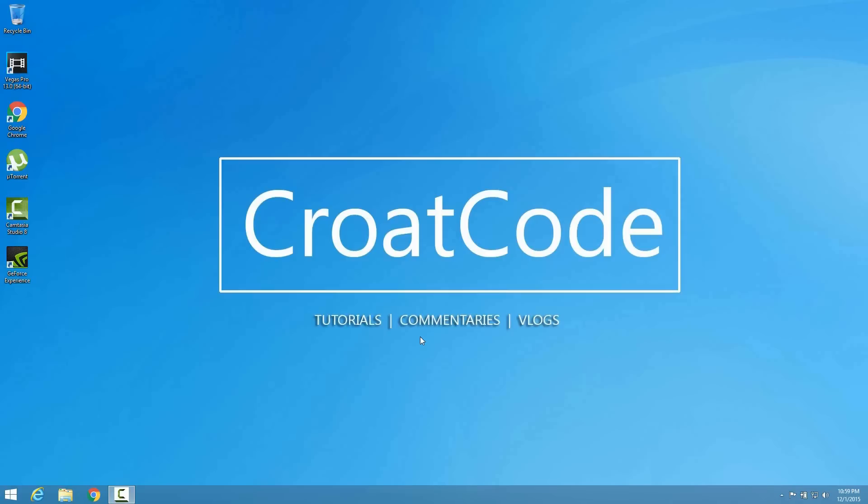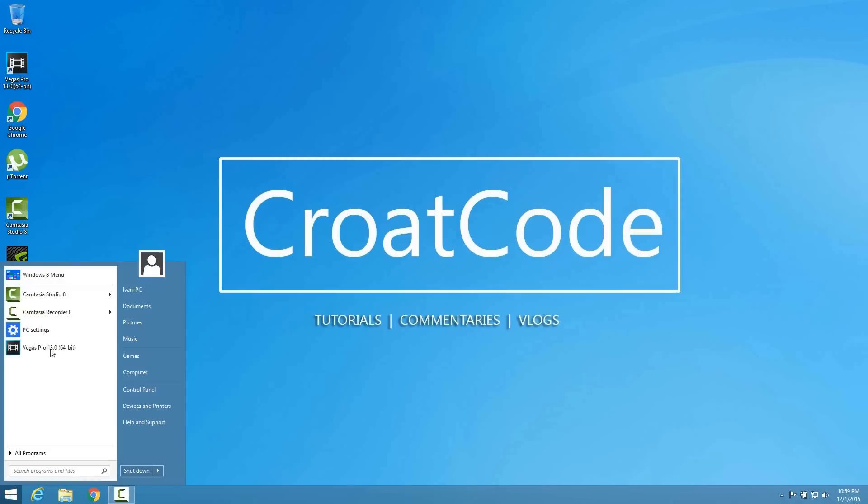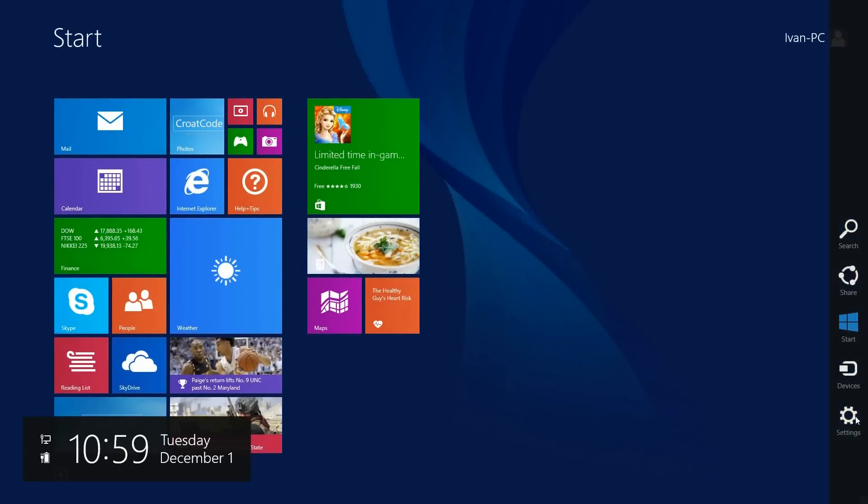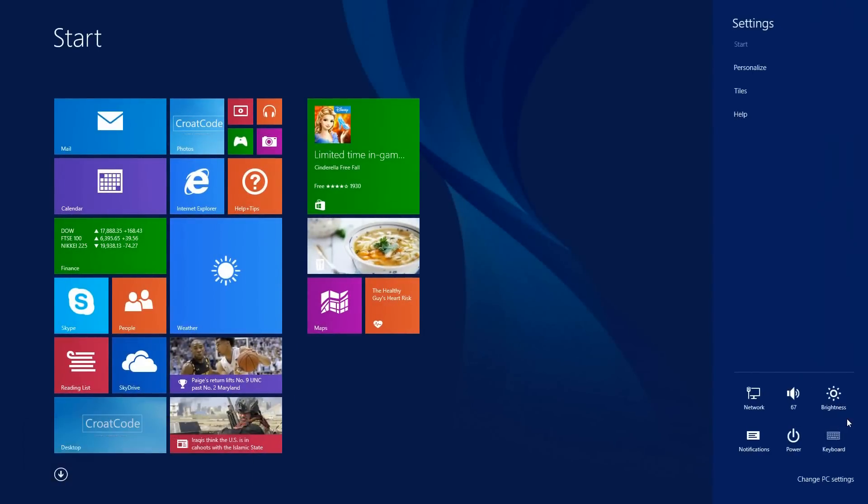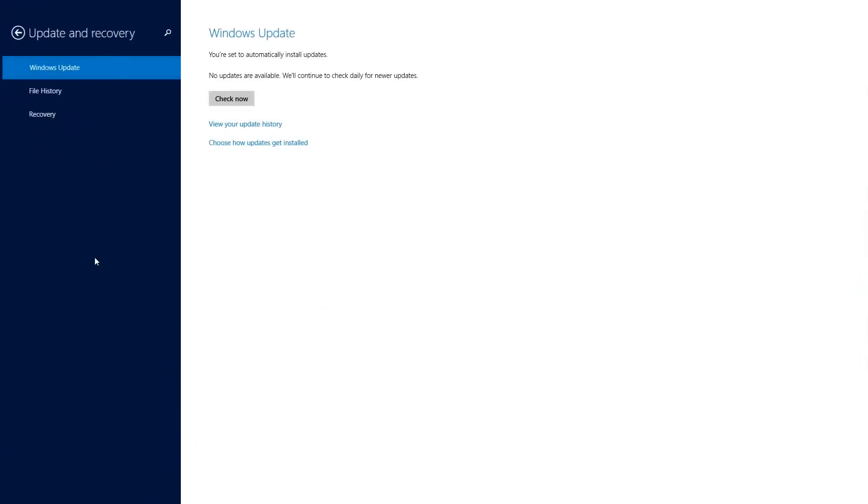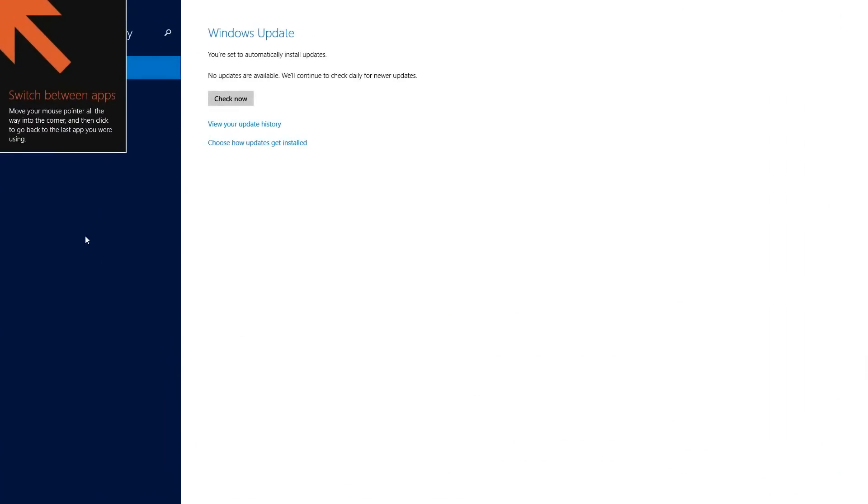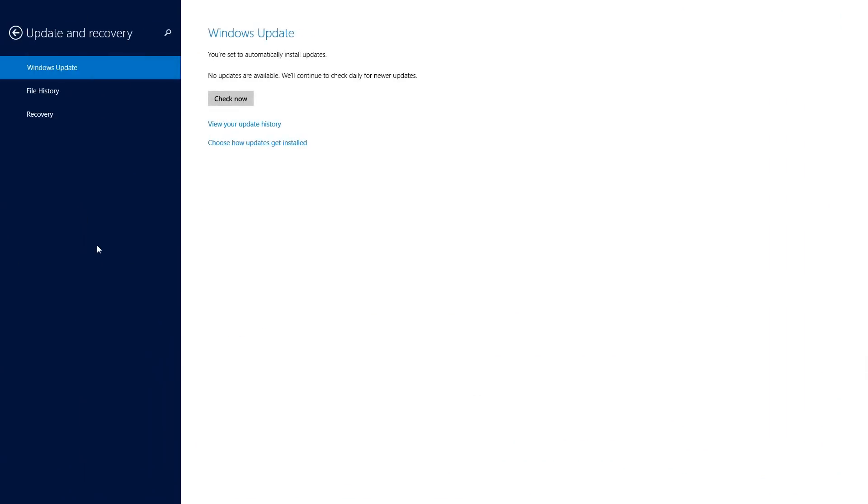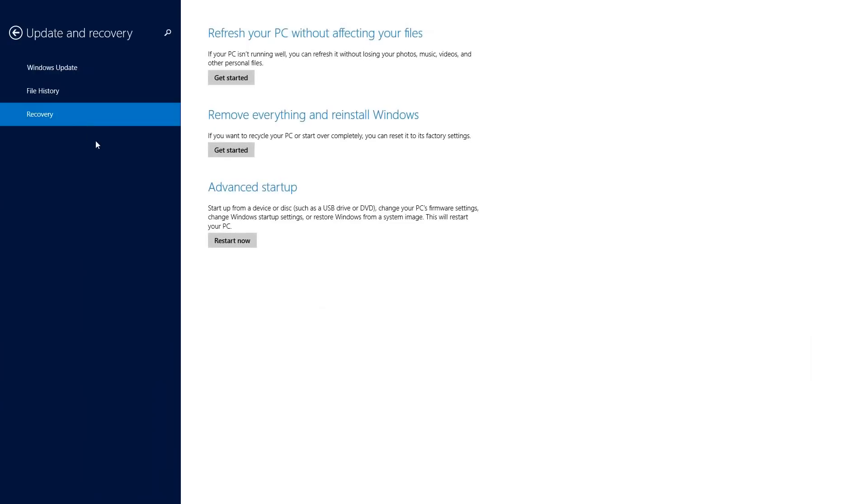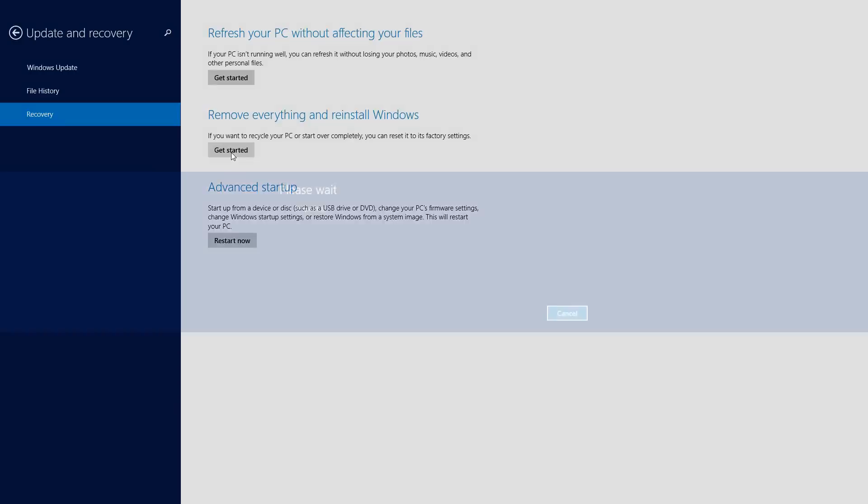You can reset it by going to the Windows 8 menu, going to settings. This works for Windows 10 also. Click change PC settings, go to recovery. Click here recovery and you're just going to click on get started where it says wipe everything and reinstall Windows. That's it.